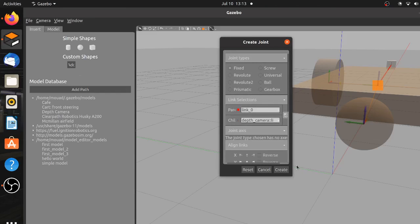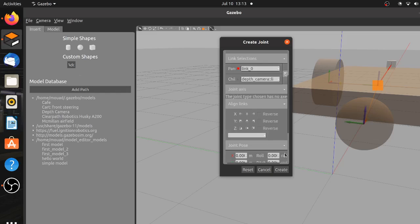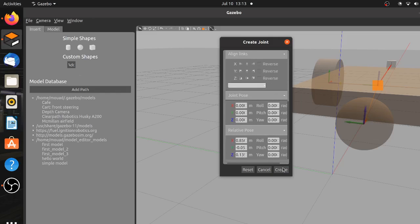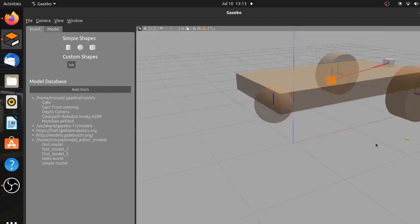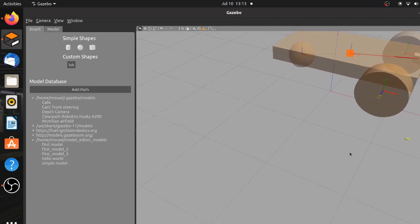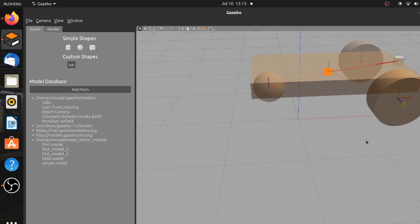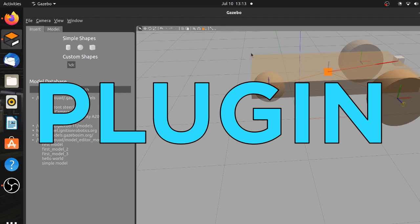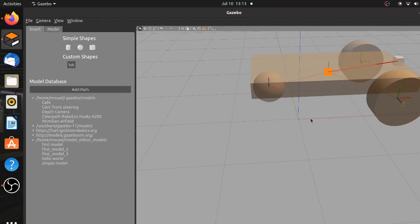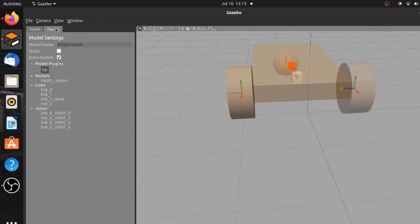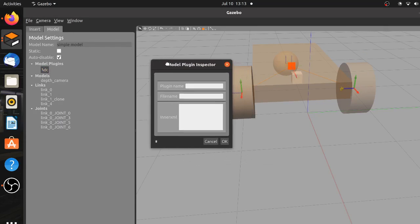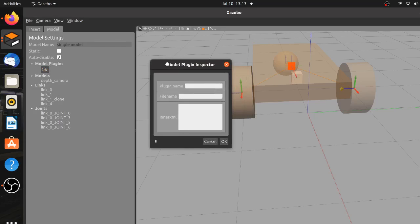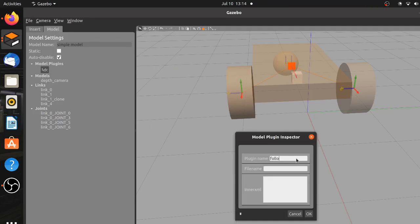We just have to provide it with the code necessary to achieve the object detection and following behavior. This code is implemented in the form of a plugin and using this plugin is a fairly easy task. In the model tab go to model plugins and then select add to spawn a window called model plugin inspector. Inside the window you will find three fields. The first one is the name of the plugin, just write follower.